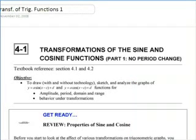As the title of this unit says, transformations of trig functions — in the unit that we just finished or are working on, you've looked at the basic graphs of sine and cosine and tangent and the reciprocal functions. But we haven't done any transformations of them.